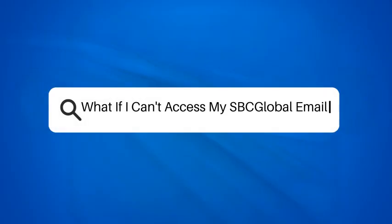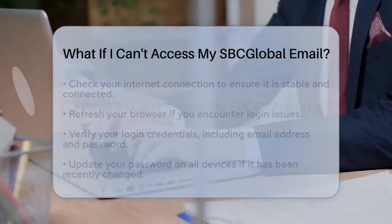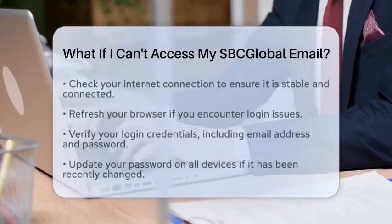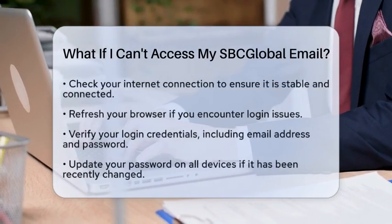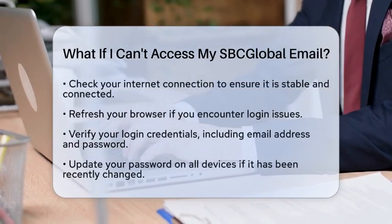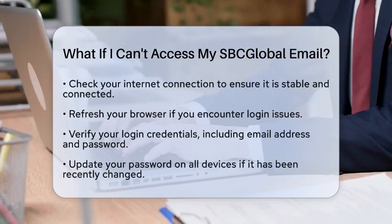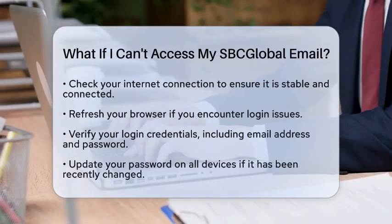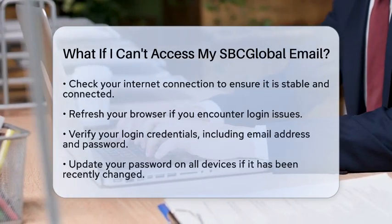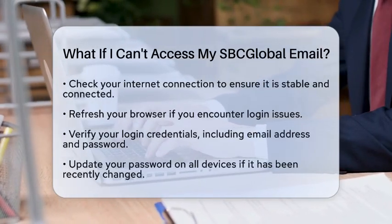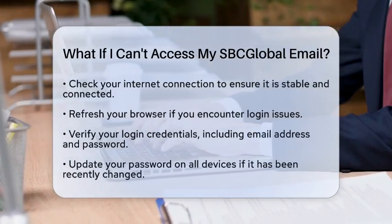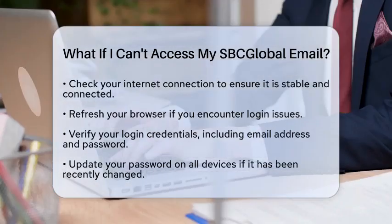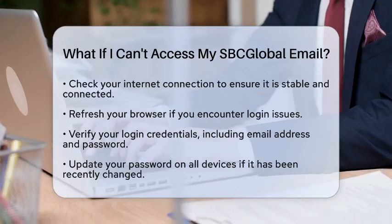What if I can't access my SBC Global email? If you are facing difficulties accessing your SBC Global email, you might be wondering what steps to take next. Let's break down the process to help you regain access smoothly.